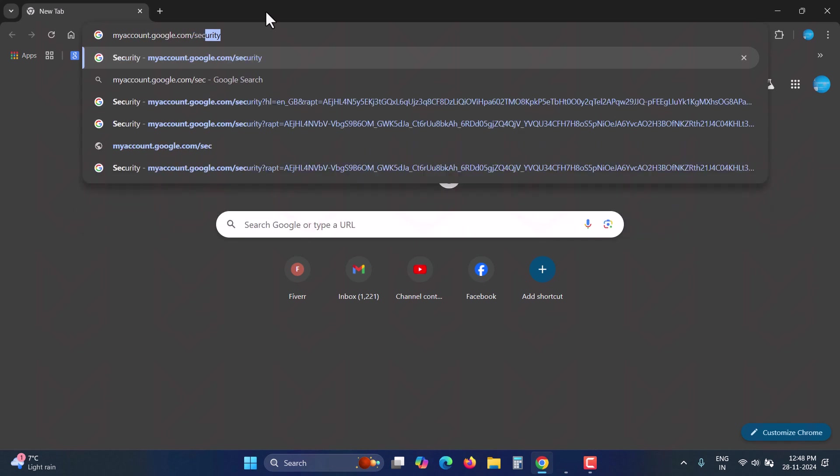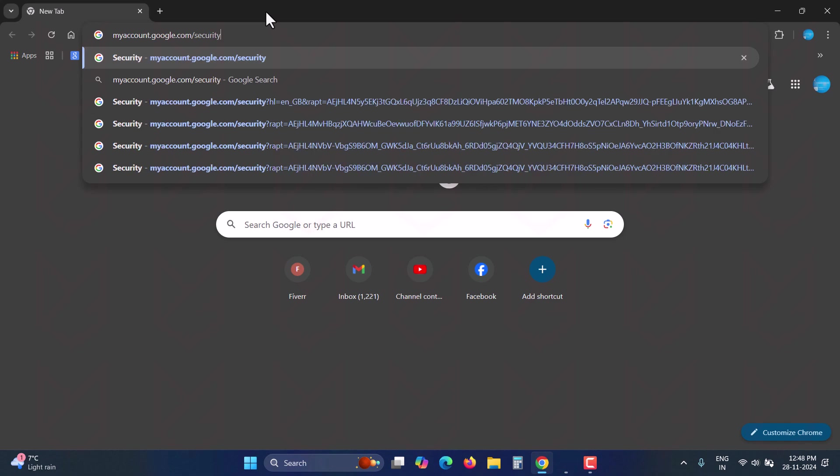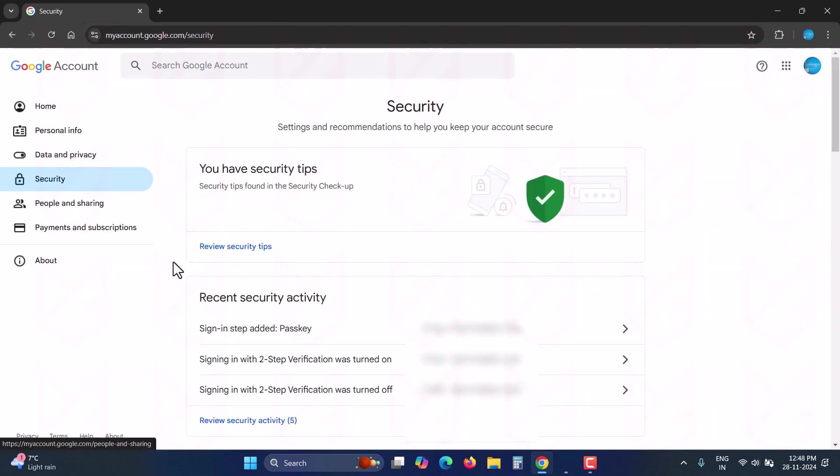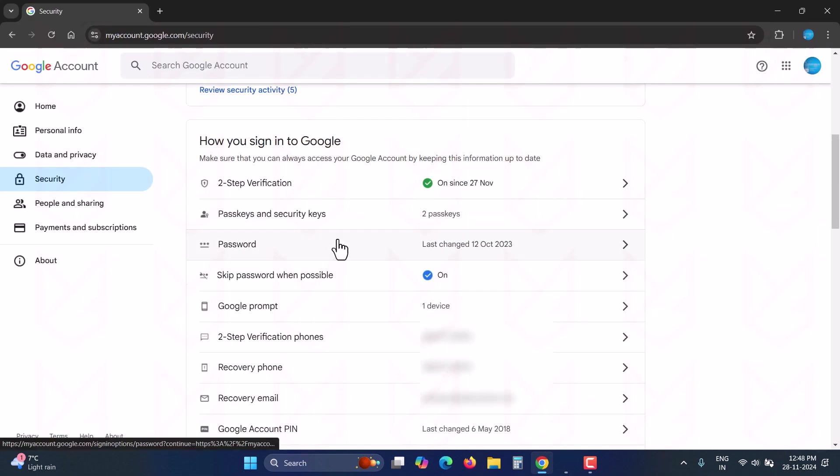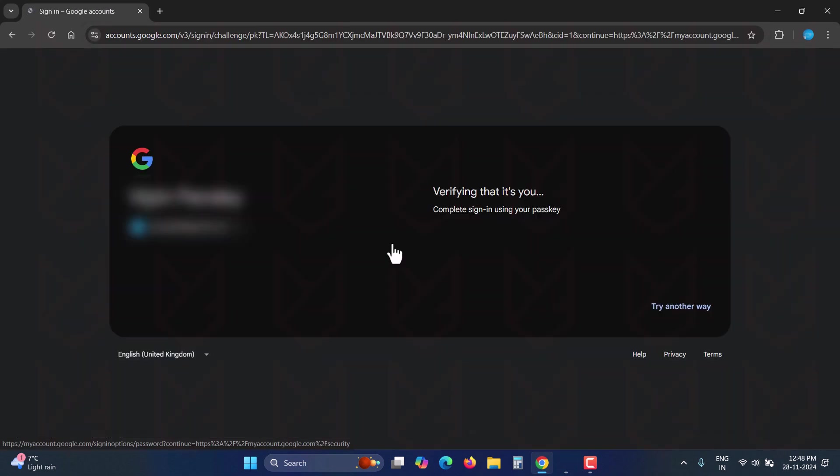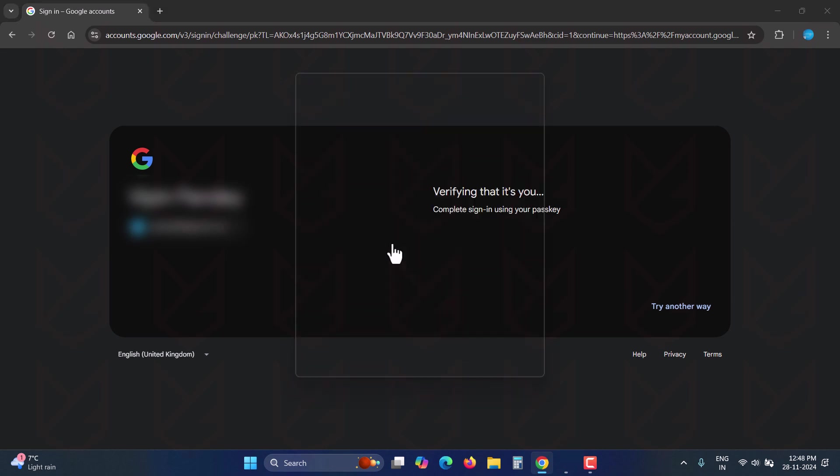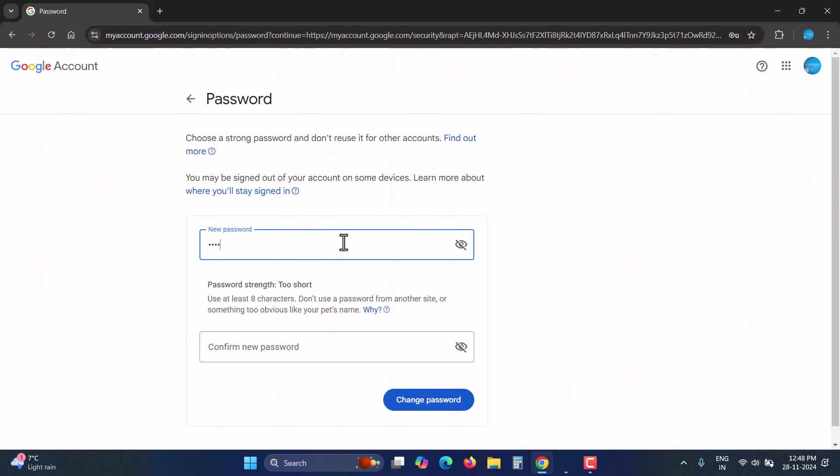Go to myaccount.google.com slash security, click on password, authenticate yourself if required, and then change your password.